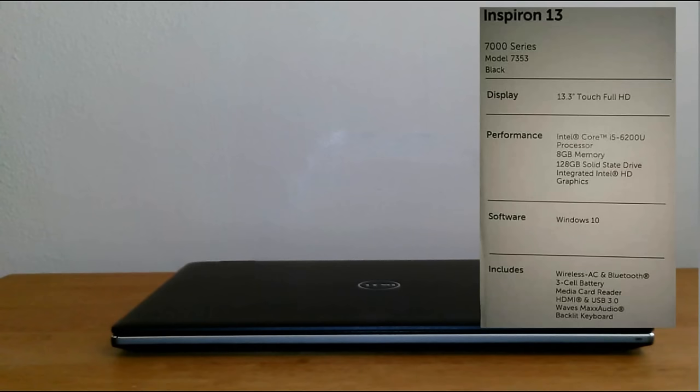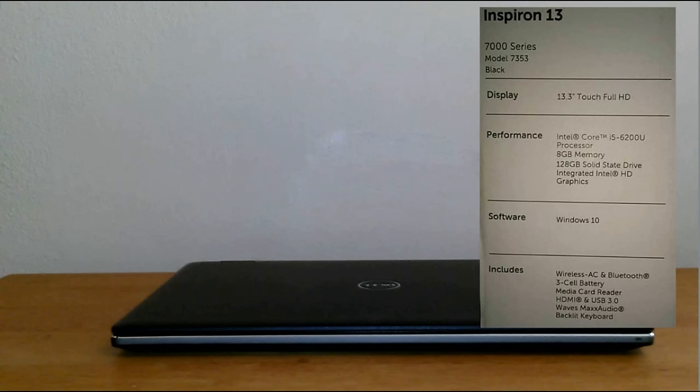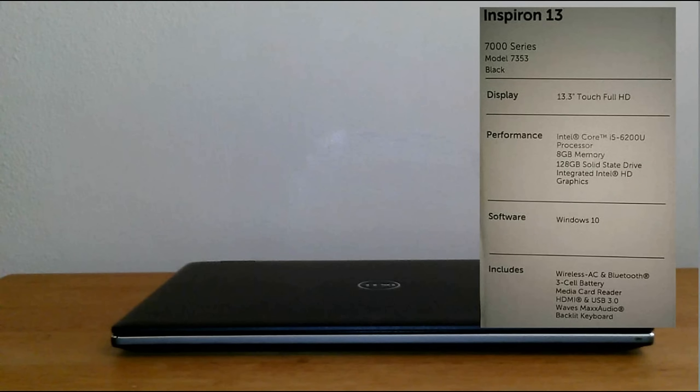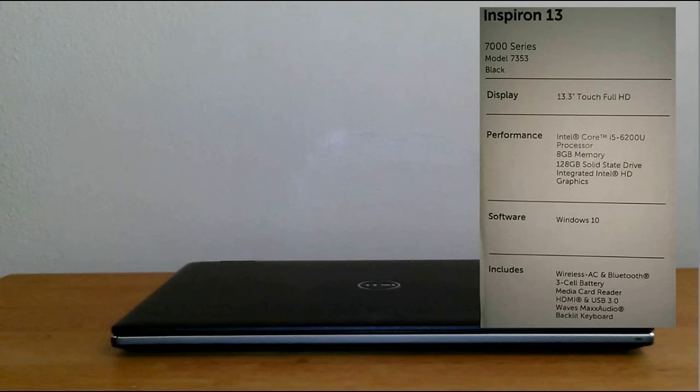Here are the specs on this particular 2-in-1 laptop. It's from the 7000 series, model number 7353. The display is 13.3-inch touch full high-definition. It has an Intel Core i5-6200U processor, 8 gigabytes of memory, 128 gigabyte SSD, integrated Intel HD graphics, Windows 10 Home, wireless AC and Bluetooth, 3-cell battery, media card reader, HDMI port, USB 3.0 ports, MaxxAudio, and a backlit keyboard.